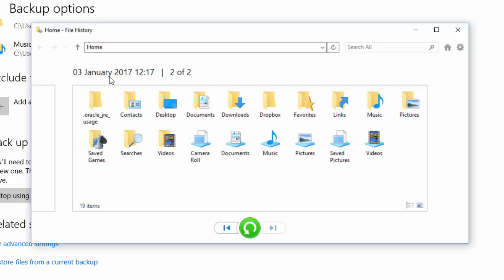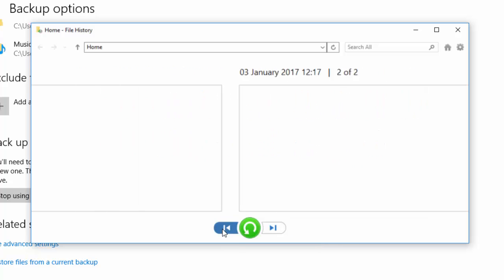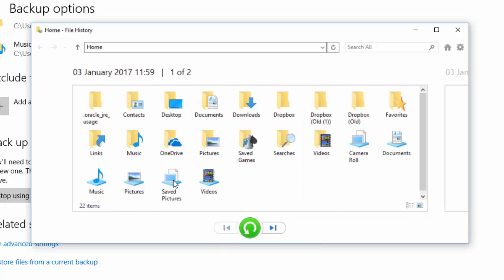So we can see at the top we've got the third of January at 12:17, so this is the backup we want and we can see that this is 2 of 2. That means I can go back and there's actually another backup on this hard drive which was taken at 11:59. That was me just playing around.